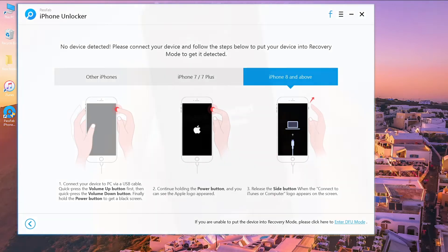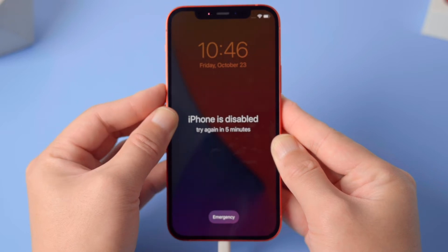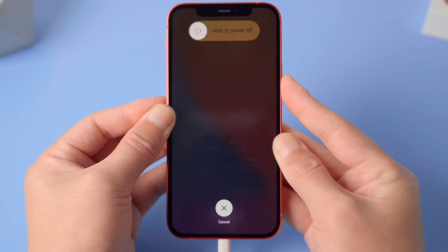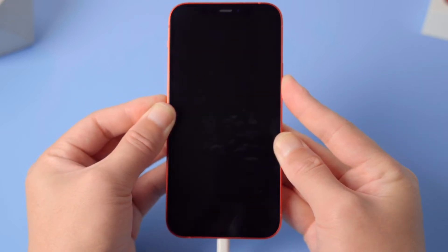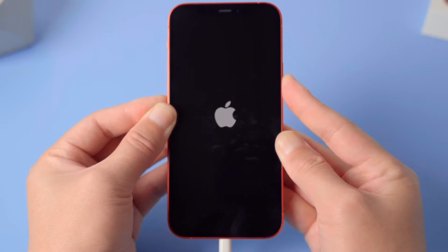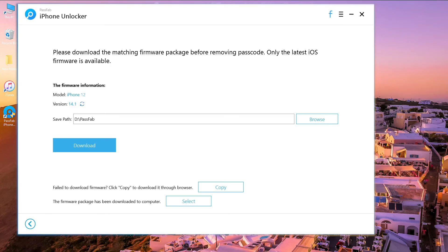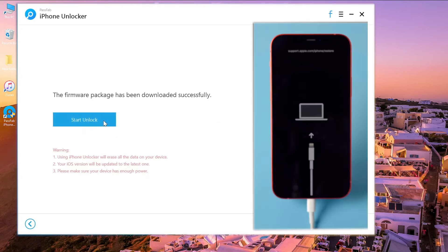Quickly press the Volume Up and Volume Down buttons, then press and hold the Power button until it shows 'Connect to iTunes.' Download the firmware and click 'Start Unlock.'